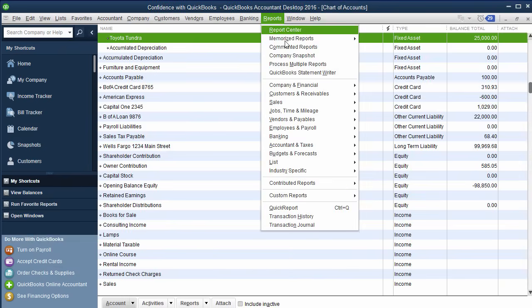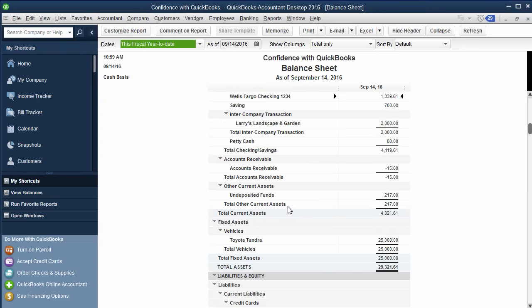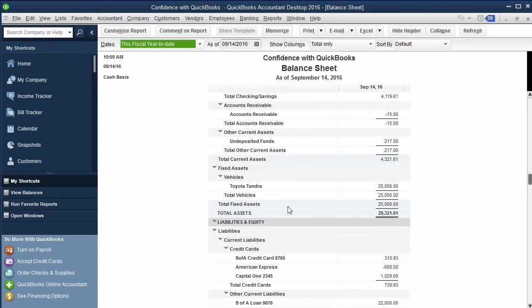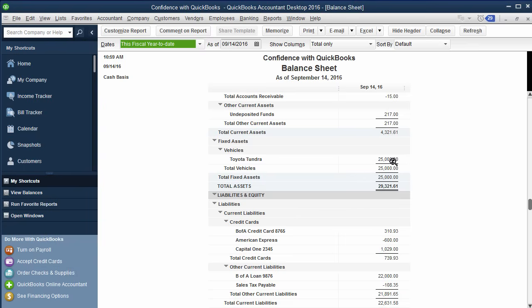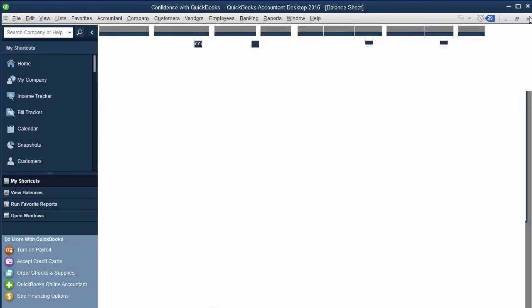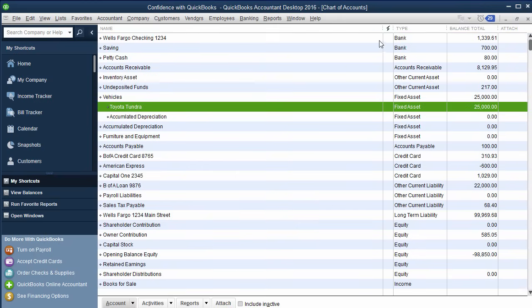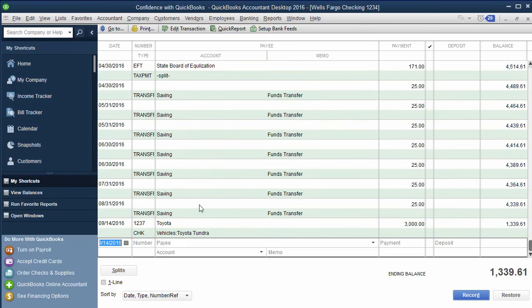And then when you go to the balance, if you wanted to look at the balance sheet, you'll notice your Toyota Tundra. It's right here, 25. And then the loan for 22. And then if you looked at the bank account, you'll see the $3,000 coming out.